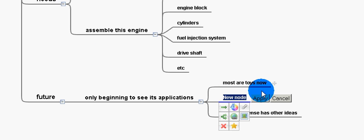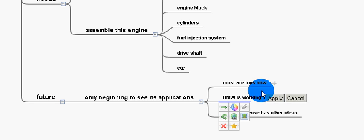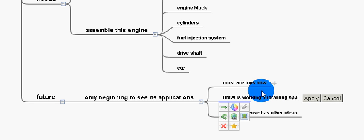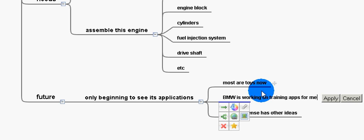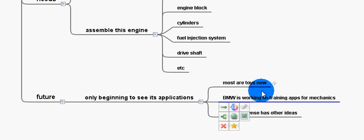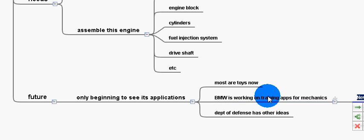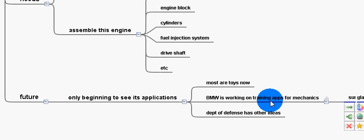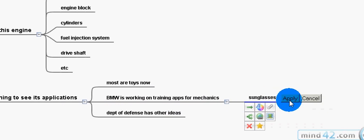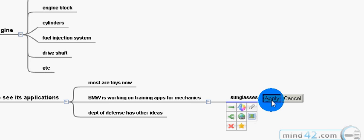BMW is working on training apps for mechanics, which is further interesting because they're using a model with sunglasses, or like a sunglasses model, where it's a heads-up display in sunglasses.